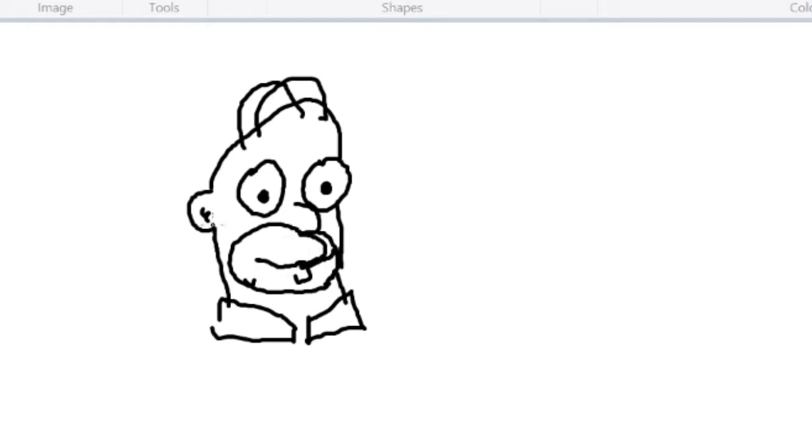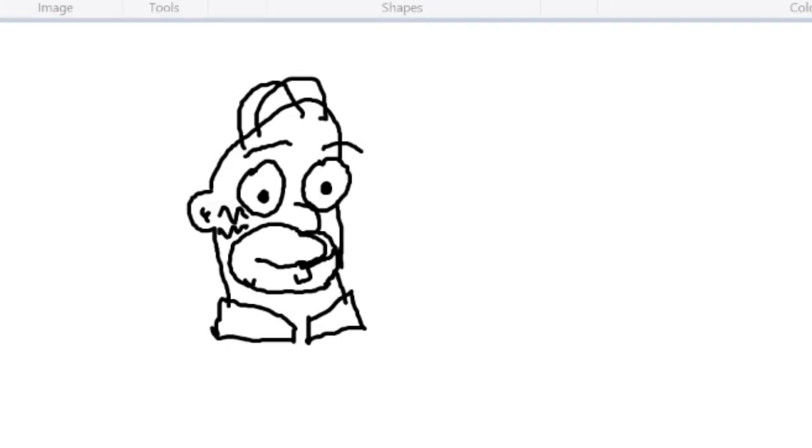He also has zigzags on the side of his head. I also think he has eyebrows. Yep, next we're gonna draw the body of Homer Simpson. And as you know, Homer Simpson's pretty big boy. He's pretty large.